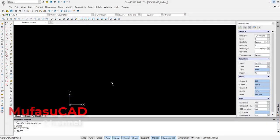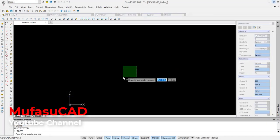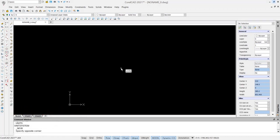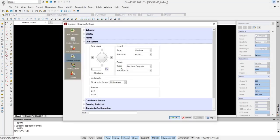Hello everyone, welcome back with CorelCAD basic tutorial. How to change unit: To change unit in CorelCAD you can use a unit command. You can type units, press enter, will show options, drawing settings dialog box.